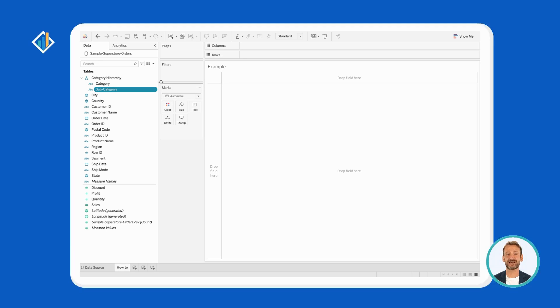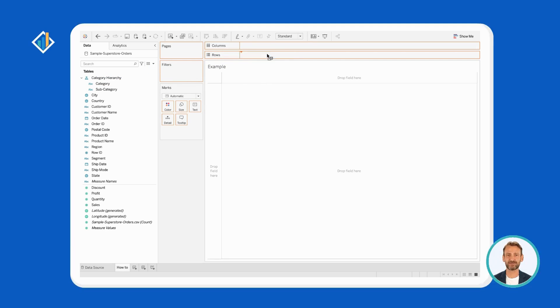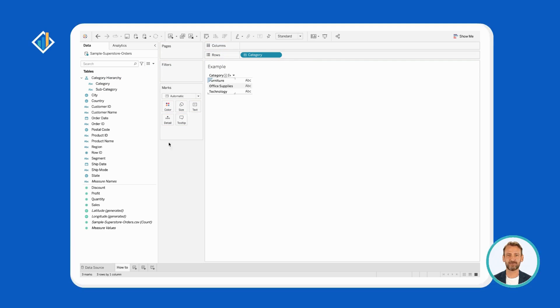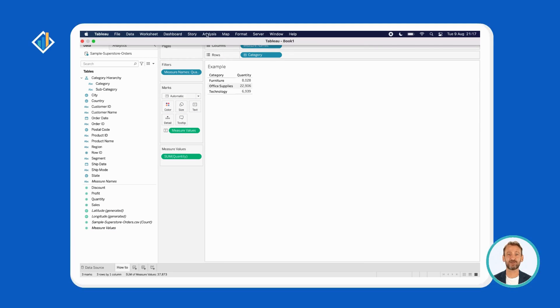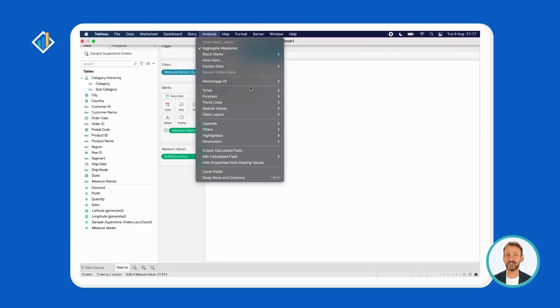First, drag category hierarchy to the rows. Double-click on quantity and then measure values. Lastly, go to the analysis menu, totals, and select show column grand totals.